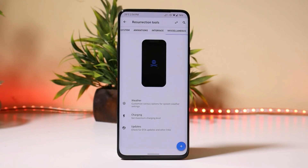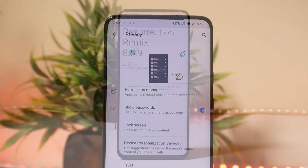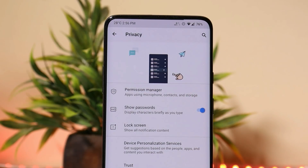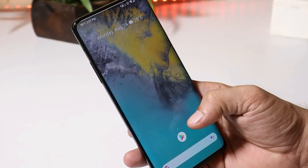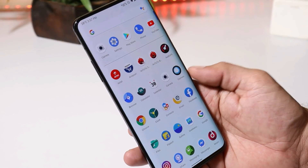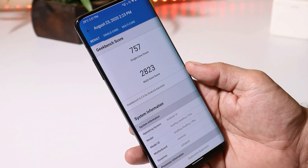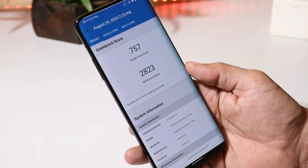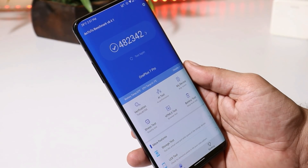As it's an official build, we'll receive OTA updates whenever an update is available. Now let's take a look at the benchmark results. With Geekbench, single core scored 757 and multi-core scored 2823. With AnTuTu, the device scored 482342.